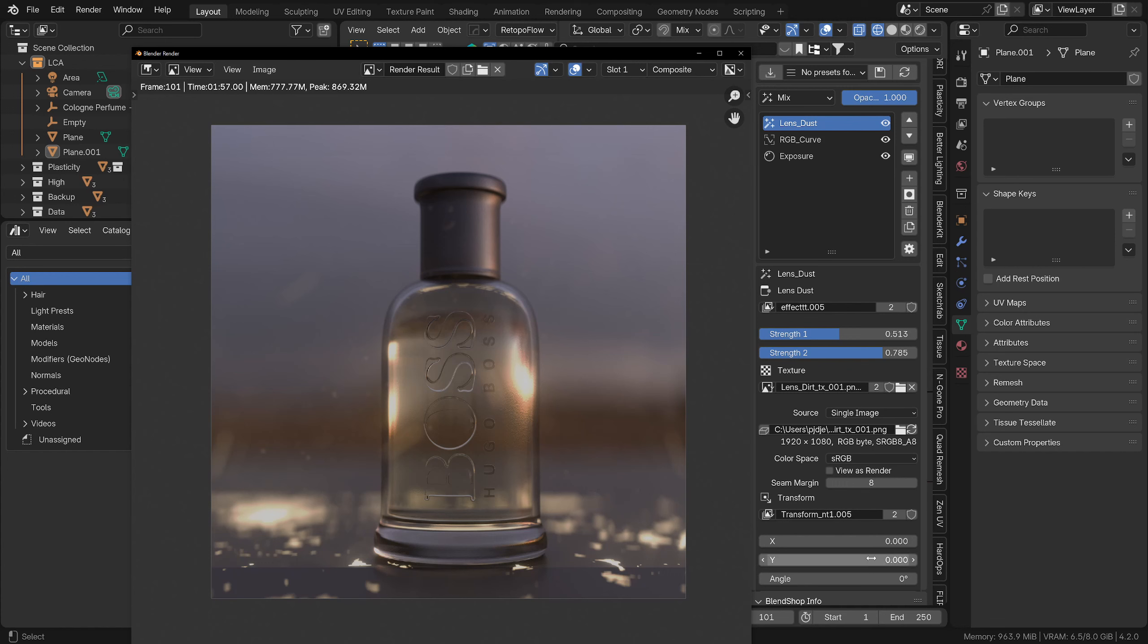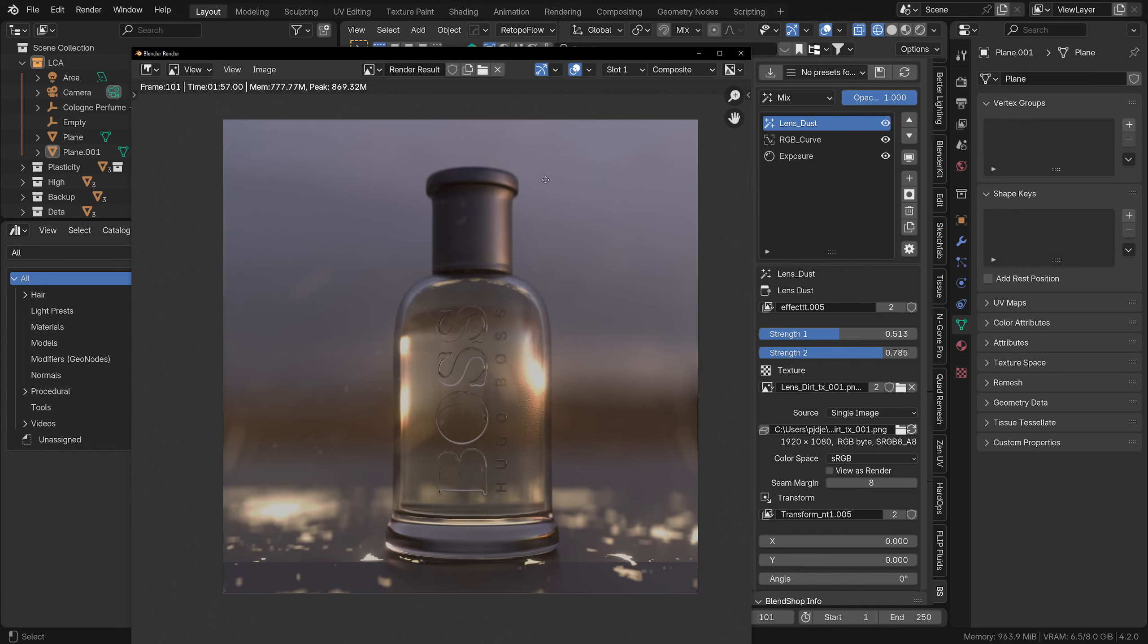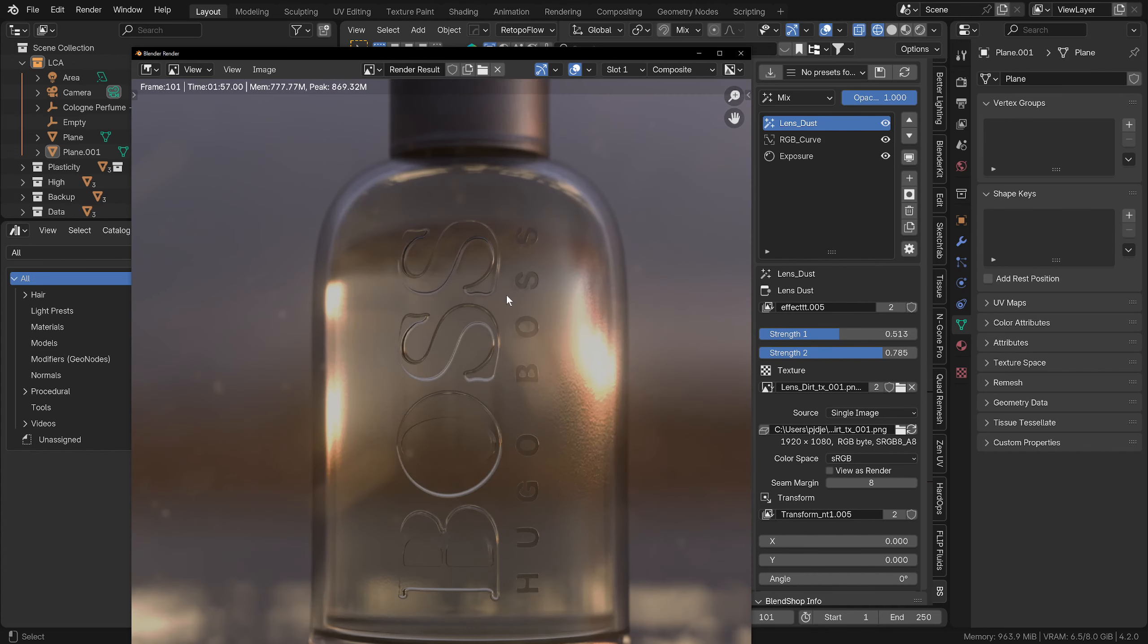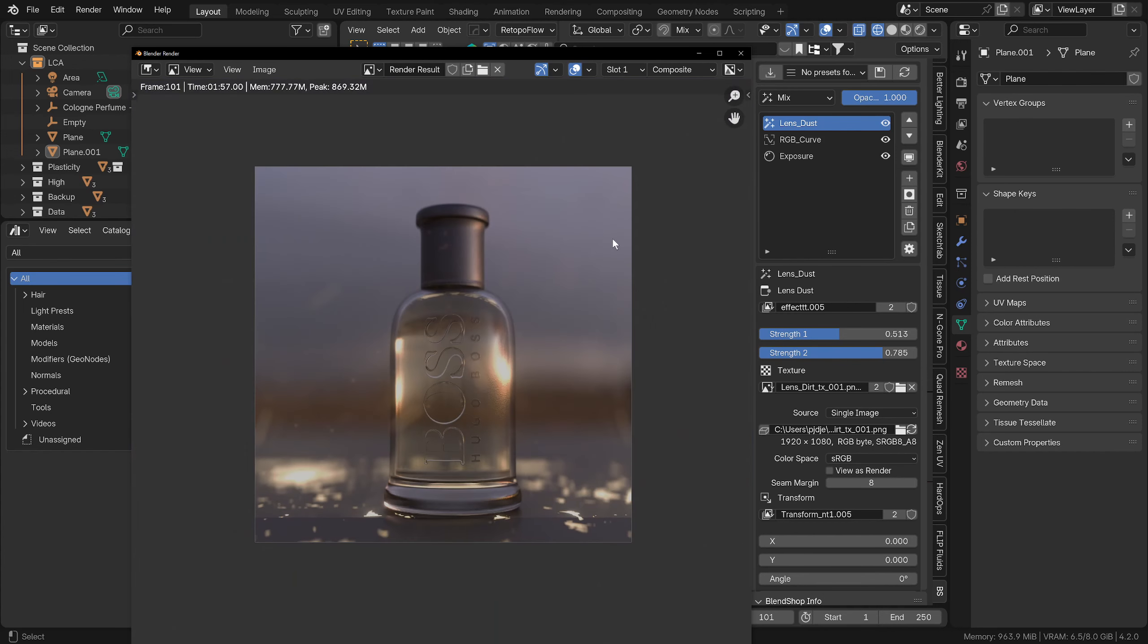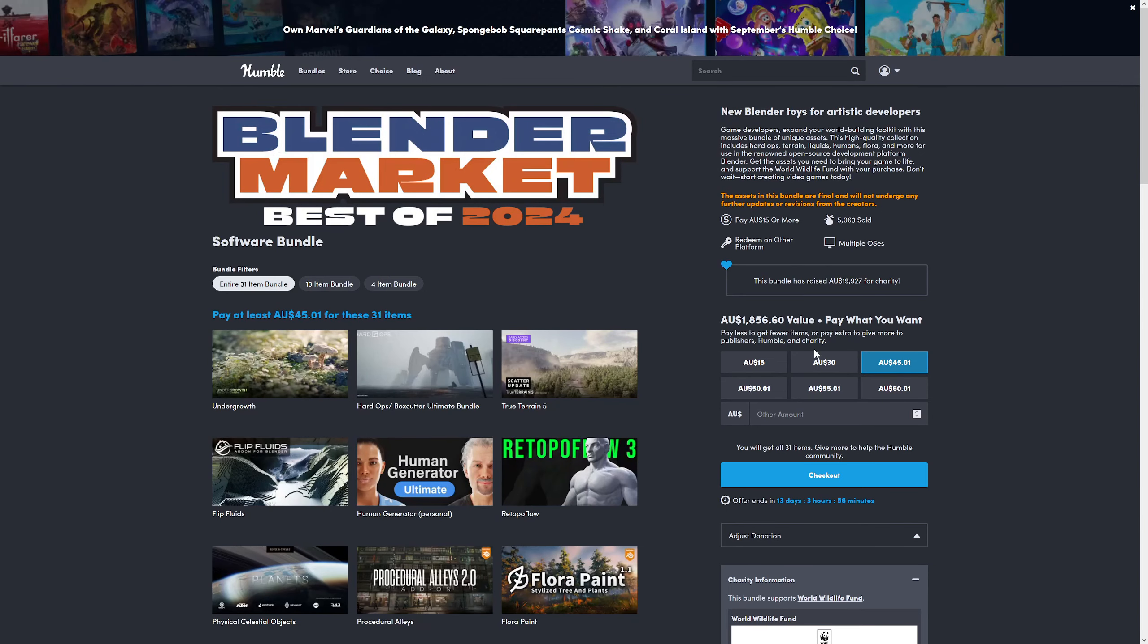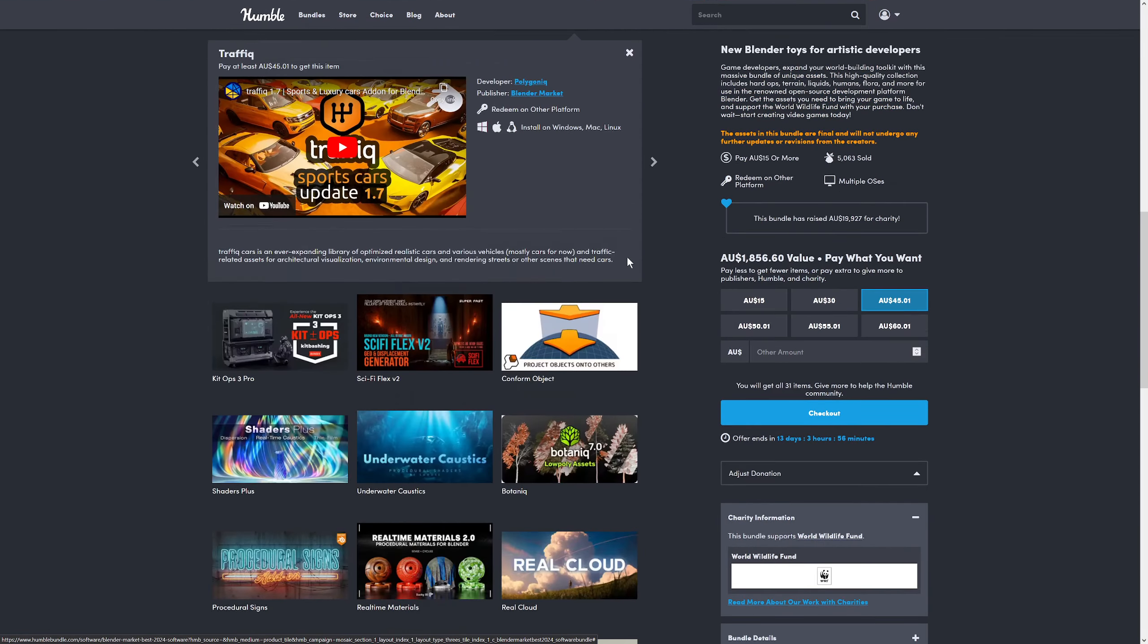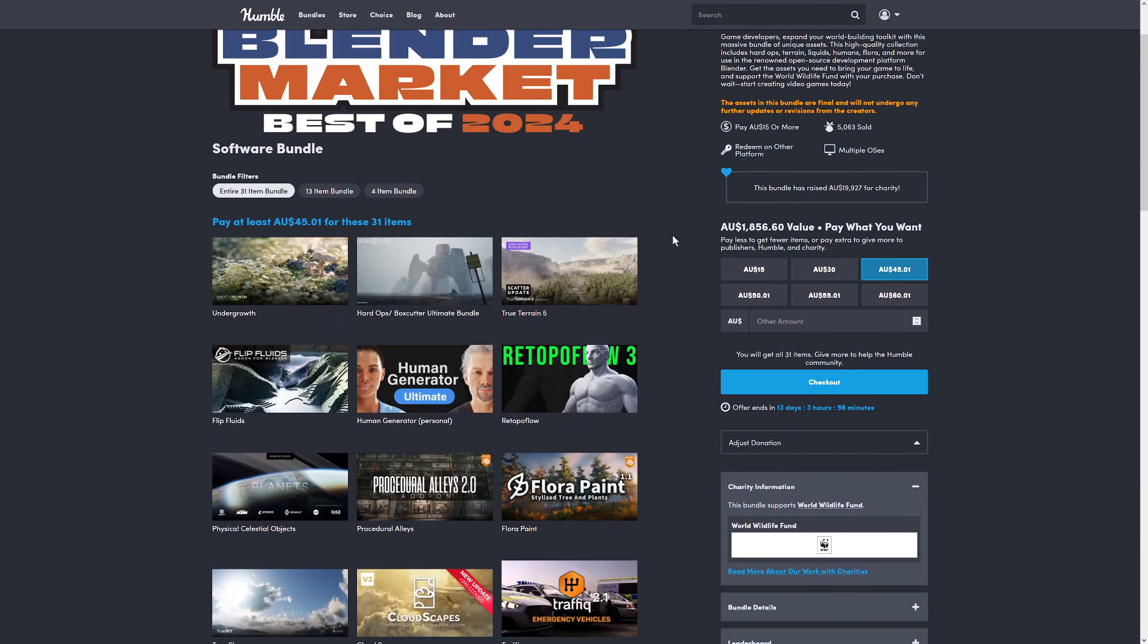If you want me to go over any other of the plugins, let me know. I might not be able to, but I think this is just a great deal, so don't miss out on it. It's $45 Australian or about $30 US for all of this stuff. Even though these are not going to be updated, it's definitely worth it. Anyway, I'll see you all in the next one. Thanks a lot for watching.